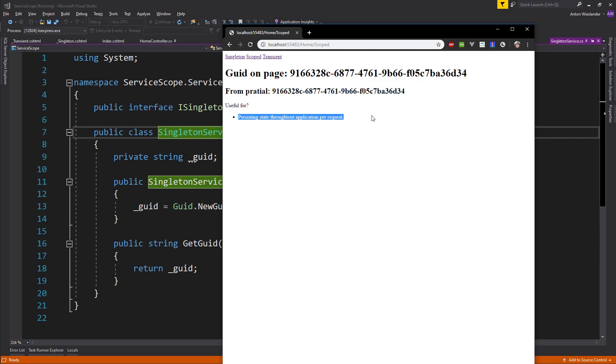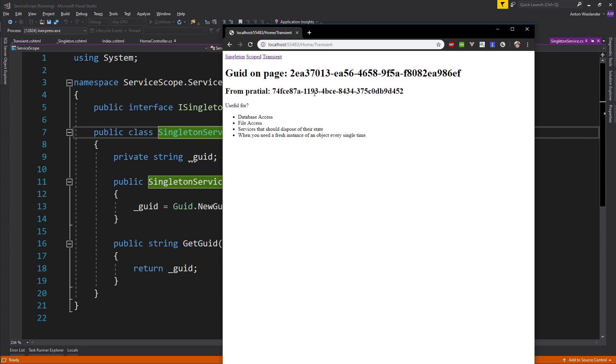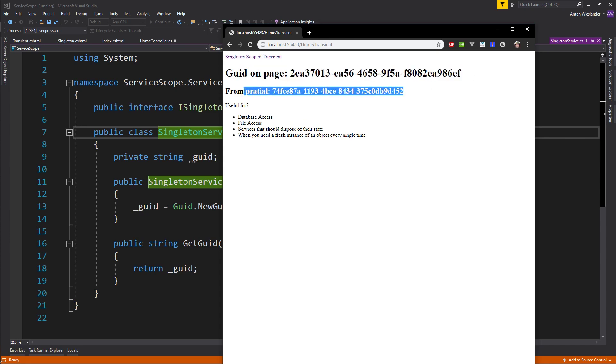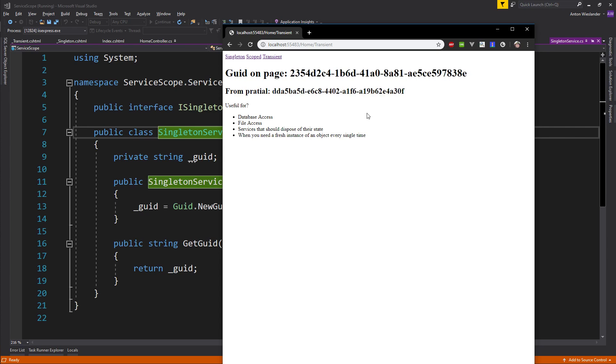Moving on to transient, we can see that the GUID on the page is different from the partial view, and if we refresh, they are both different. The primary reason for this is that anytime we extract a service that is a transient service from our dependency injection container, that instance is always fresh and new. Remember that constructors get called when objects get created, and we assign this GUID inside the constructor.